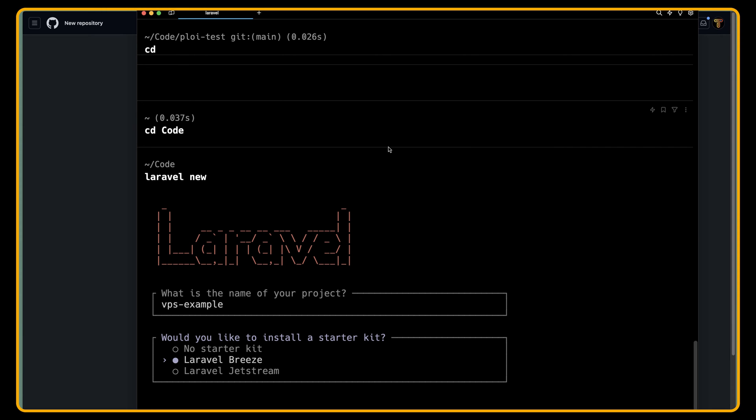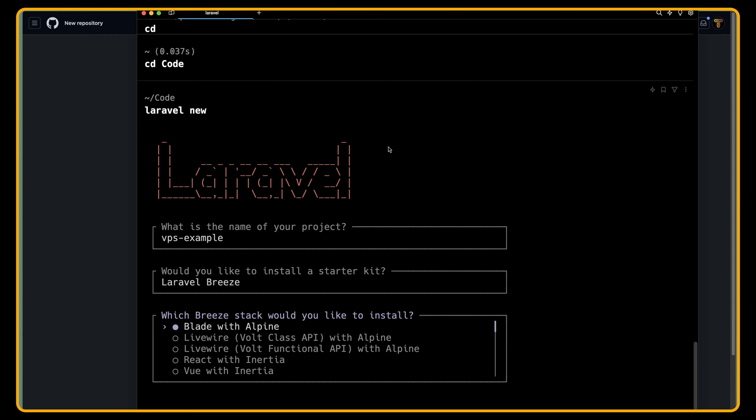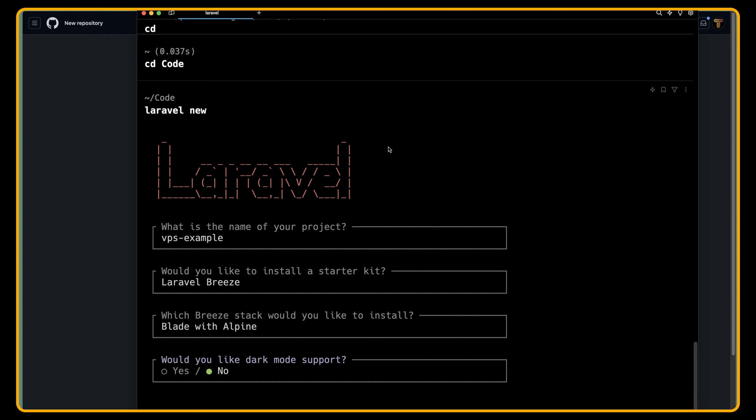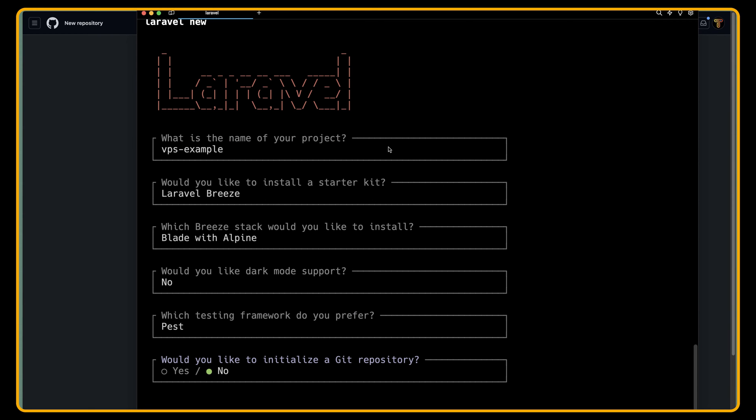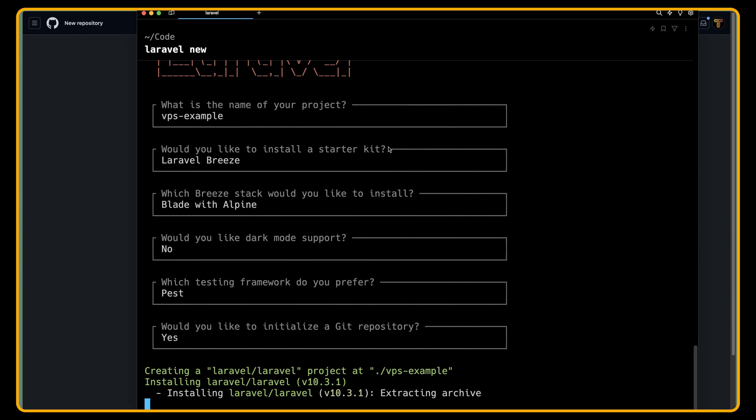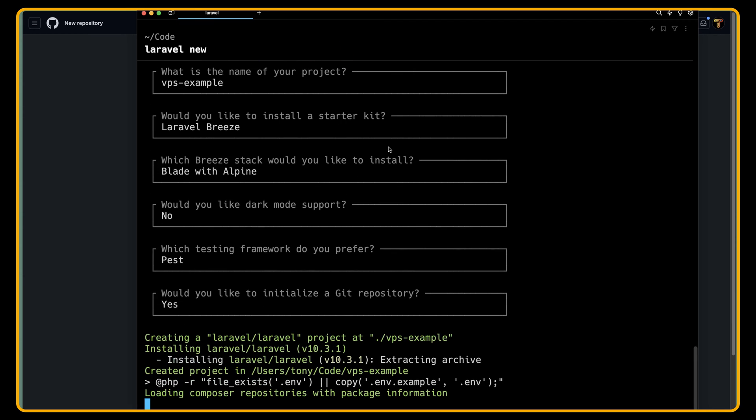I'm going to choose Laravel Breeze and I'm going to choose Blade with Alpine. I want to have the test and also the database. And yeah, I want to initialize a git repository for this.